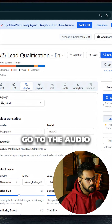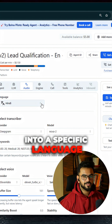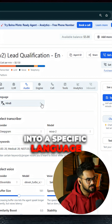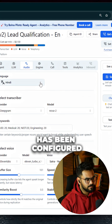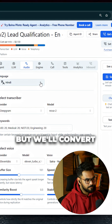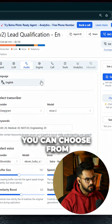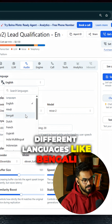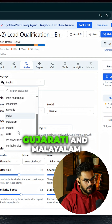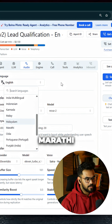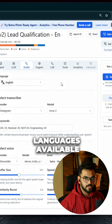Then go to the audio section if you want your AI agent to talk in a specific language. This agent has been configured to talk in Hindi, but we'll convert it to English. You can choose from different languages like Bengali, Gujarati, Malayalam, Marathi, and there are a lot of Indian languages available.